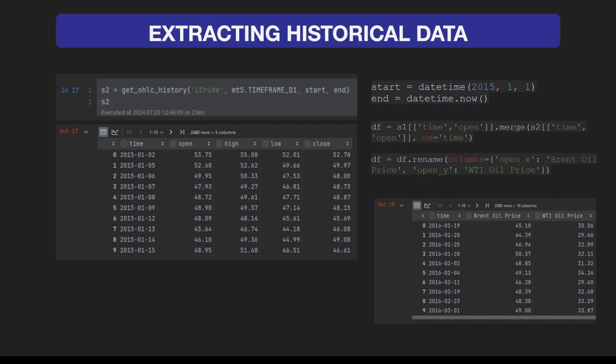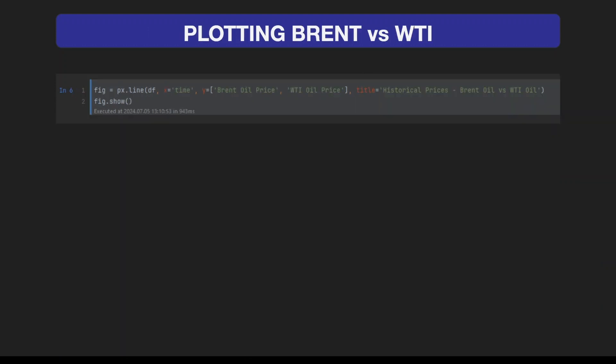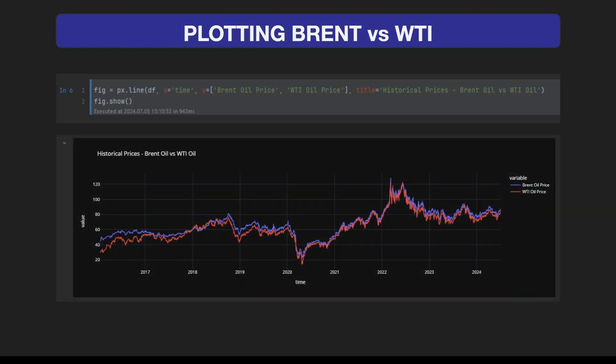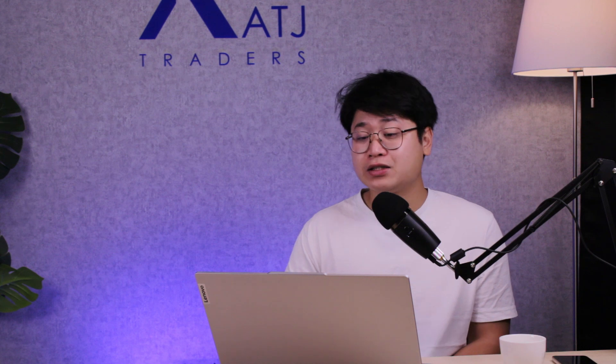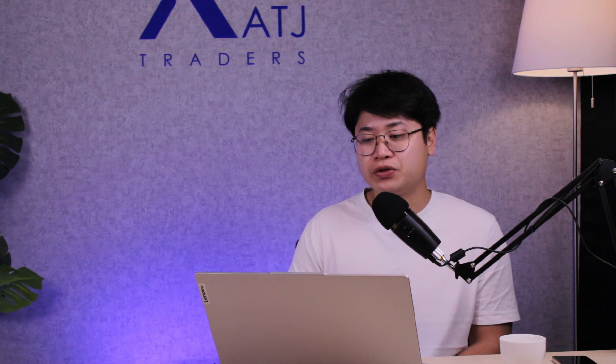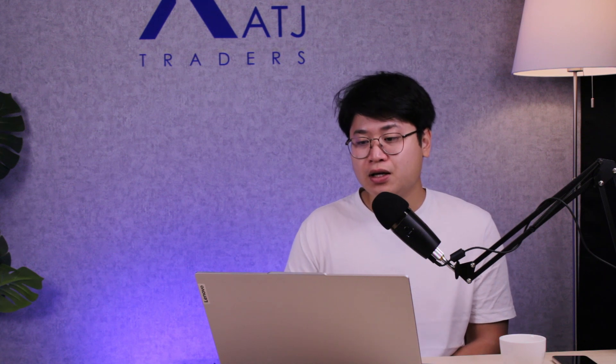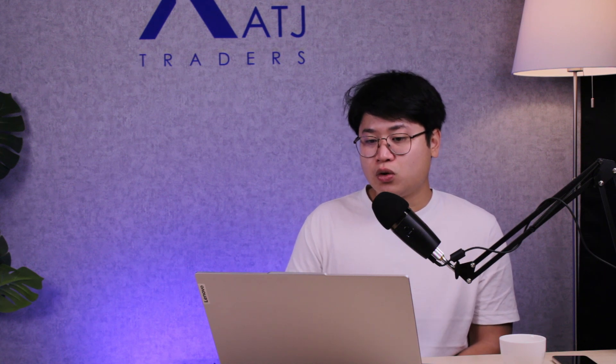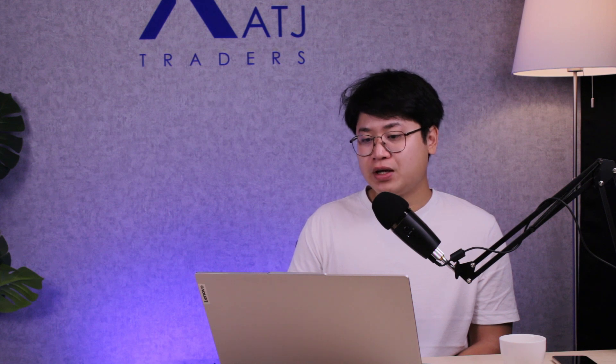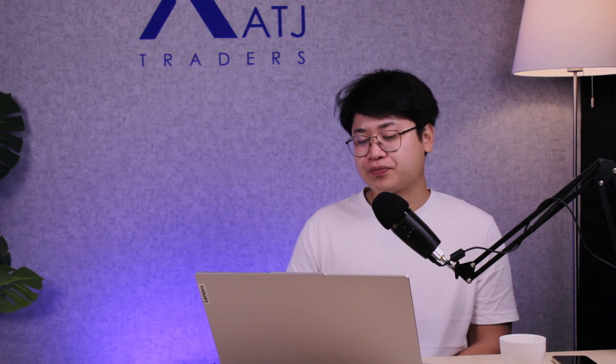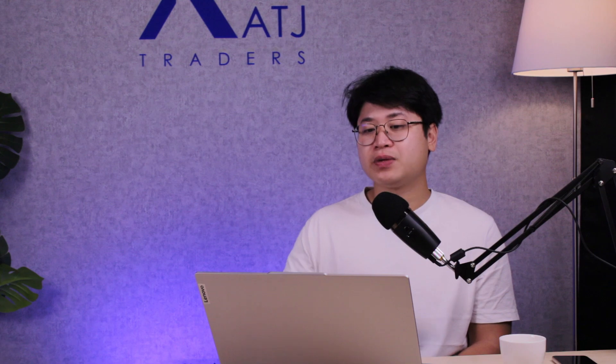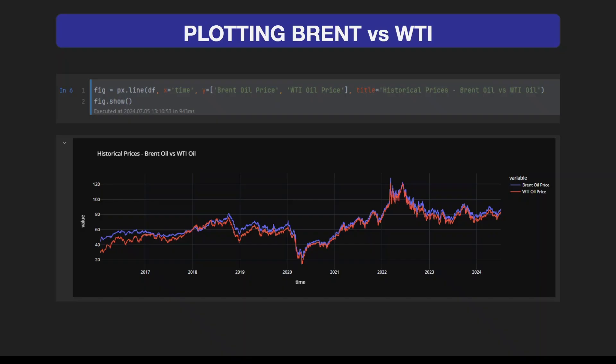To visualize the newly created data frame, we can show the historical prices on Brent and WTI oil. Using Plotly Express, we can generate this very nice looking line chart, which by the way is the chart I showed you at the start of this presentation.